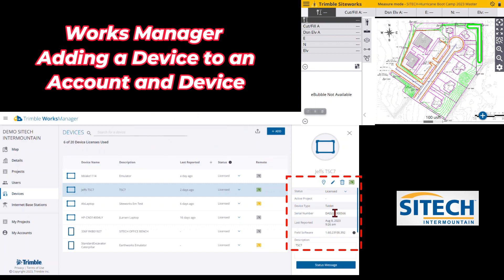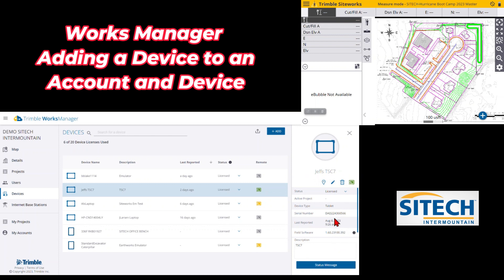You can see on the right side the information showing it's claimed — the serial number, last reported date, and software version. This green button here means you can actively log into it remotely. We'll cover that in another video, but if that button is green it means you can from the computer remote into the data collector and see what's going on.